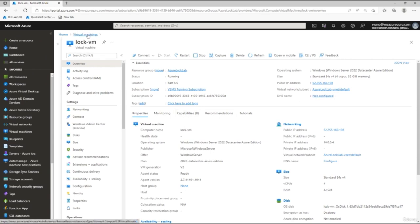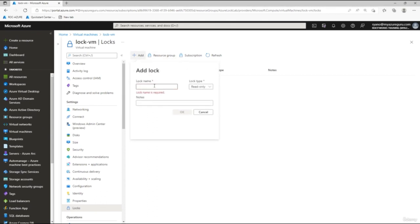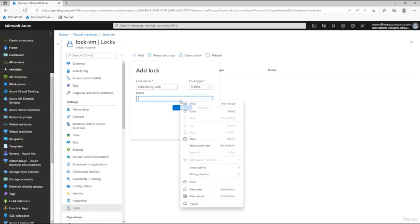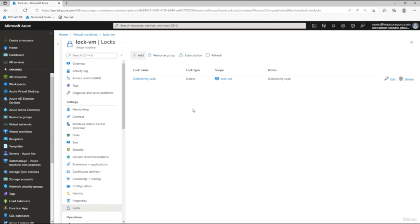Navigate back to the virtual machine, go to Locks, and click Delete to remove the read only lock. Now let's add a delete lock. Click Add, name it accordingly, select Delete from the type dropdown, and click OK. We now have a delete lock applied to the virtual machine.